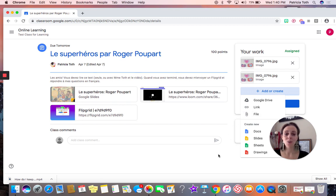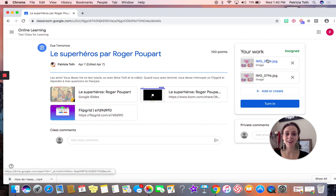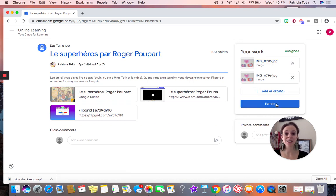When my assignment is finished and I've uploaded all of my photos and attachments, I would click turn in and my assignment would be complete.